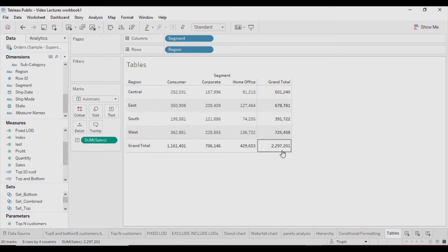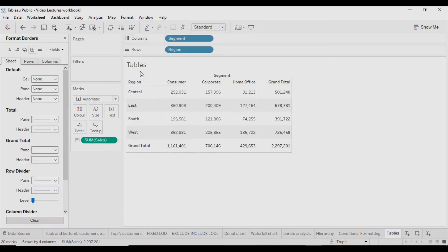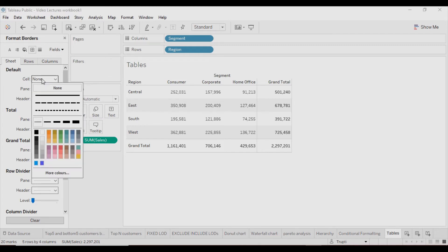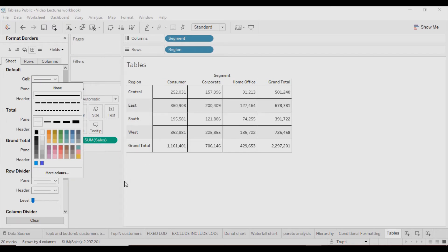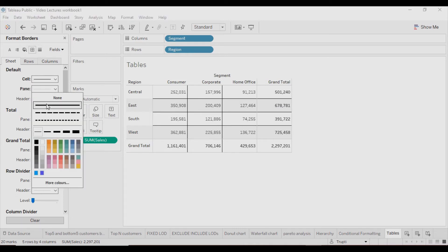Now the table is created. I will add some borders to this table. Click on Format, then click on Borders. In the Sheet section, I will click on Row — click on the dropdown, replace 'None,' and select the line you want to use as a border. You can also select a color here. You can see the rows of this sheet are getting color-bordered.